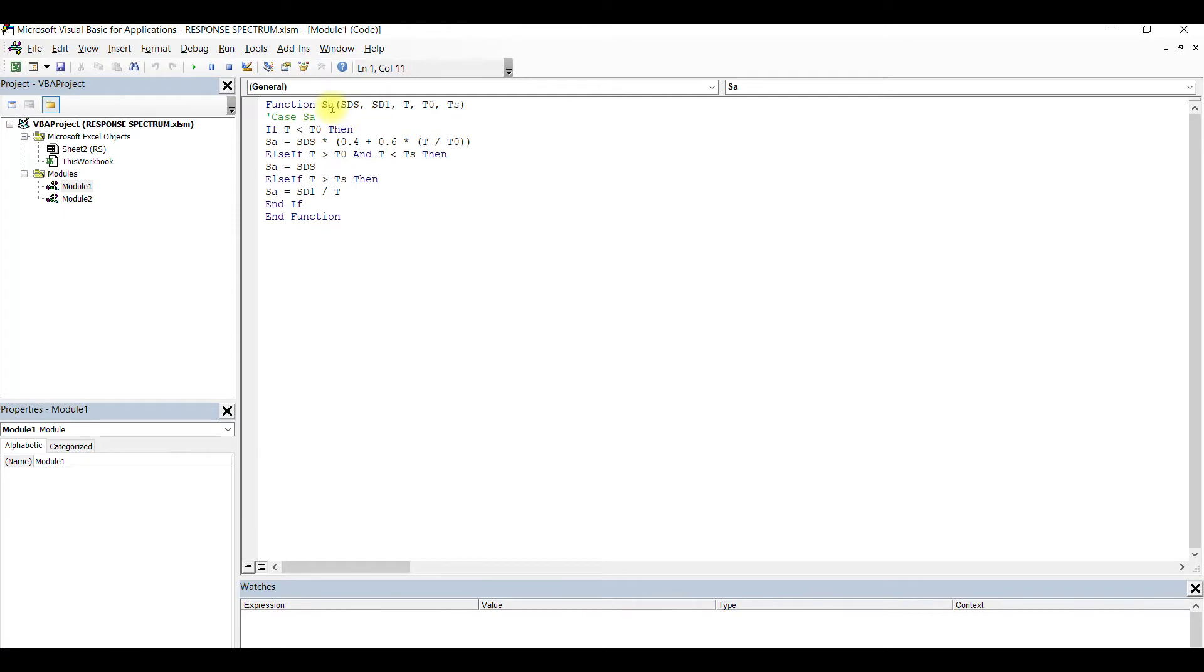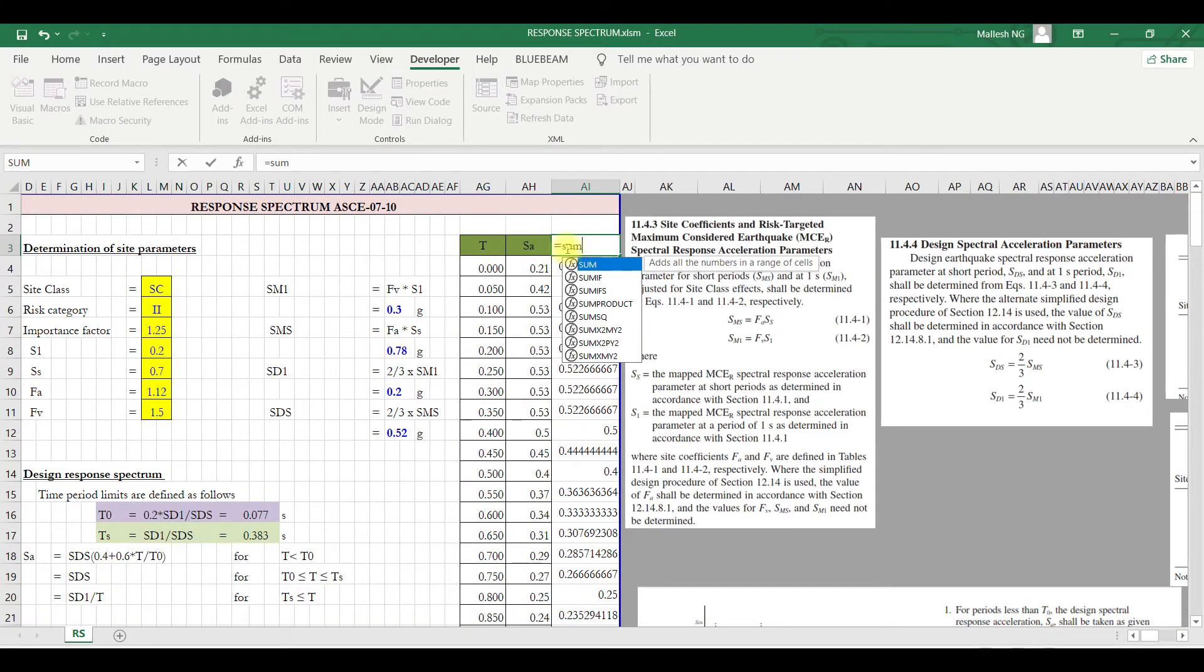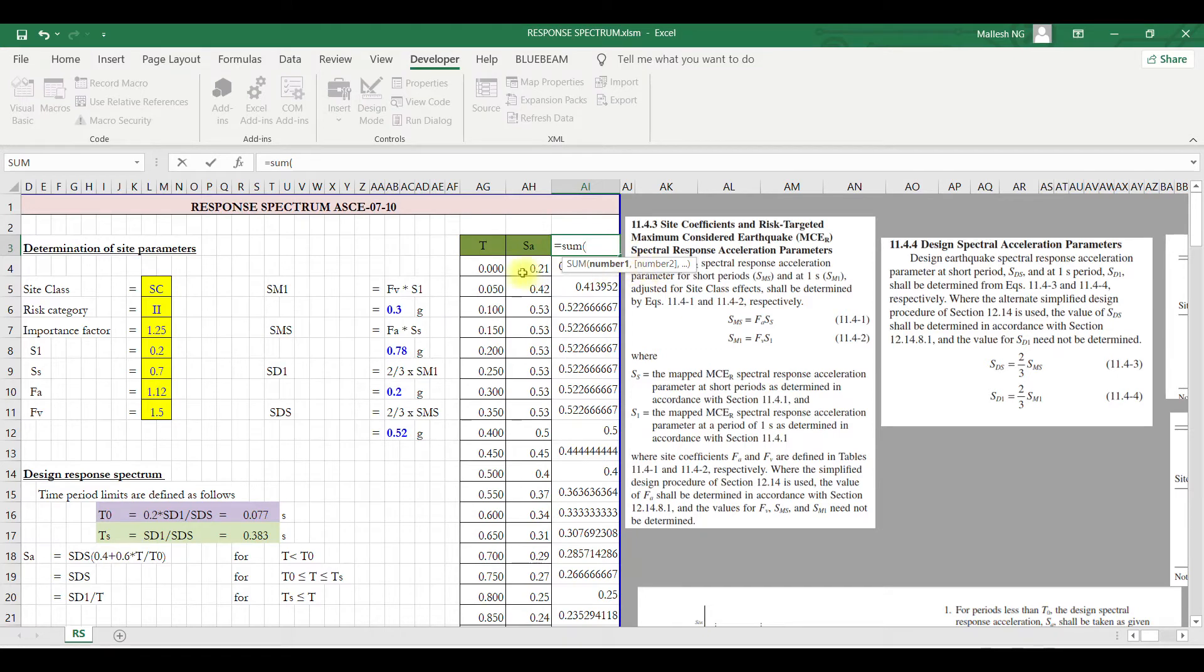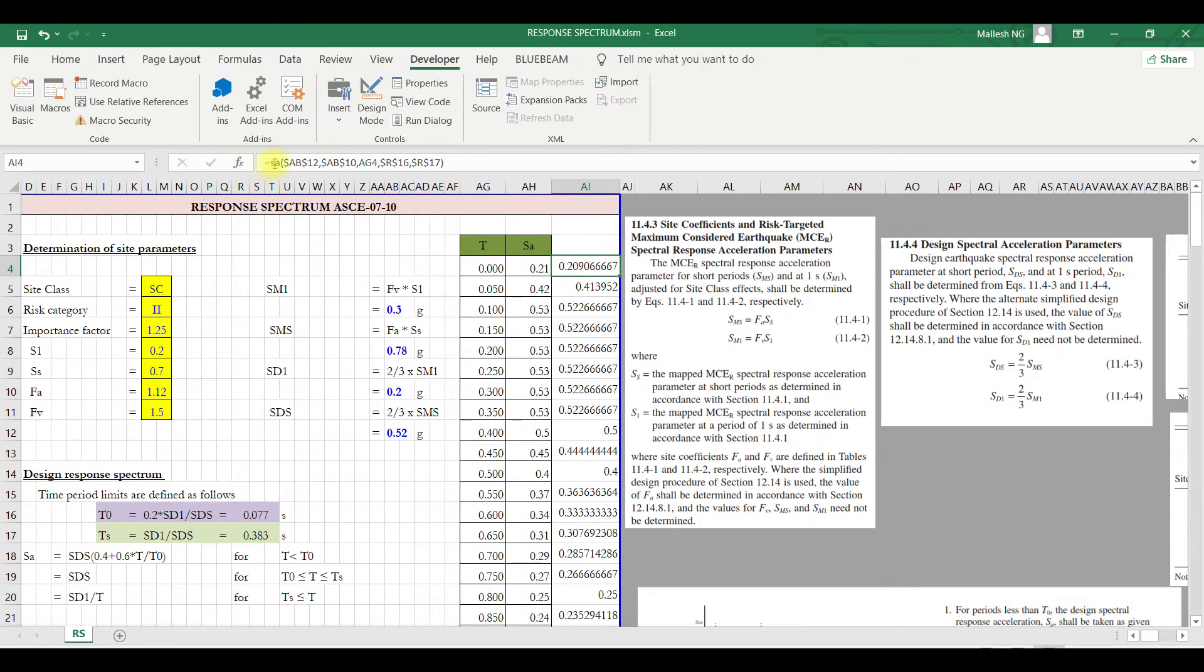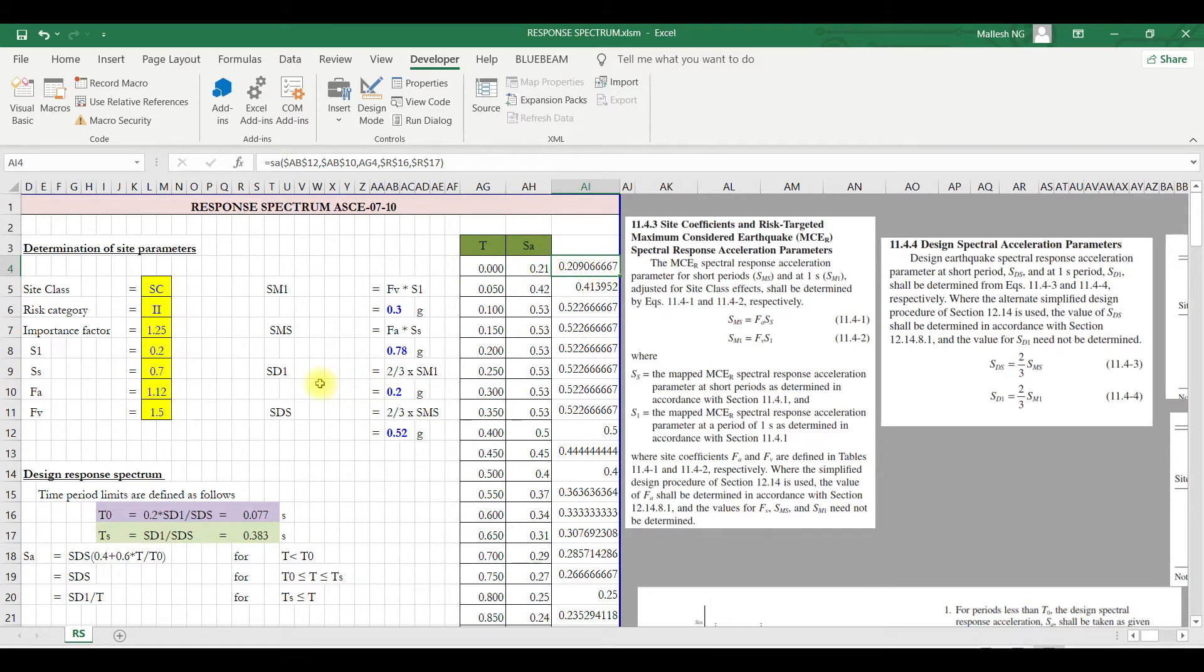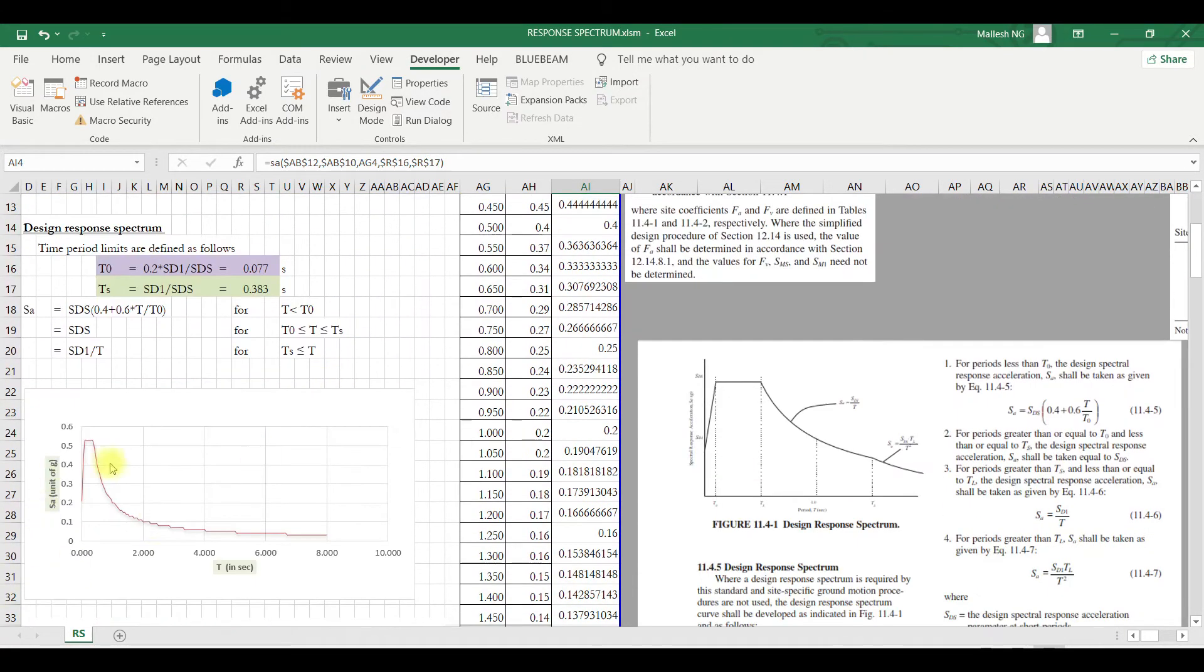This is the function I've created. I've given the function name SA, and these are all my parameters which I'm passing. It is like a sum - what are the inputs you want to sum? In a similar way, SA is my function, and I am passing certain values.